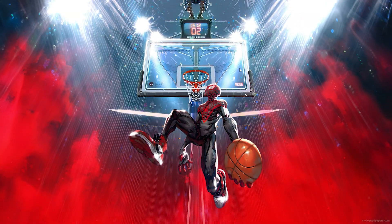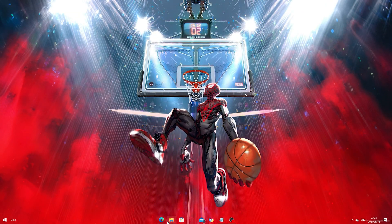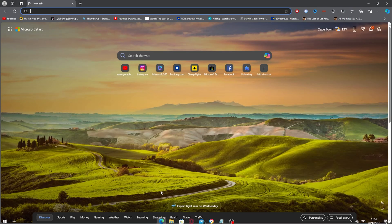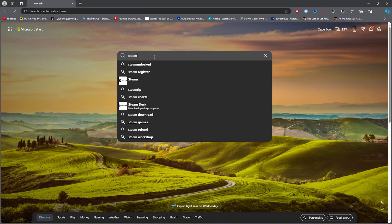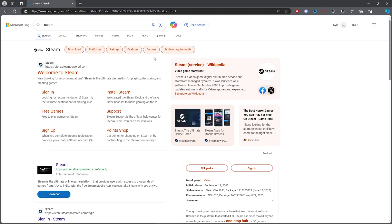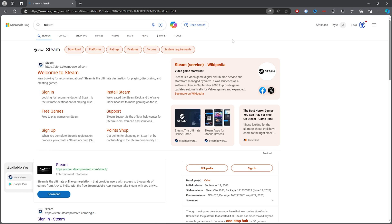For the first step, you want to open up any browser, then click on the search bar and type out Steam. Once you've typed out Steam, you simply want to click on the first link.